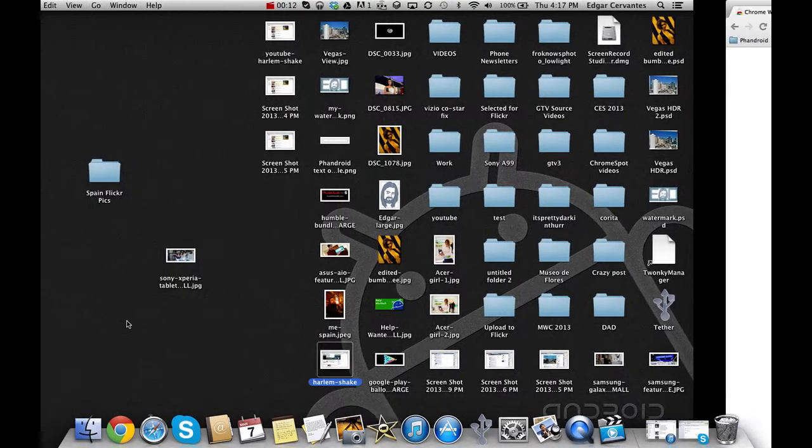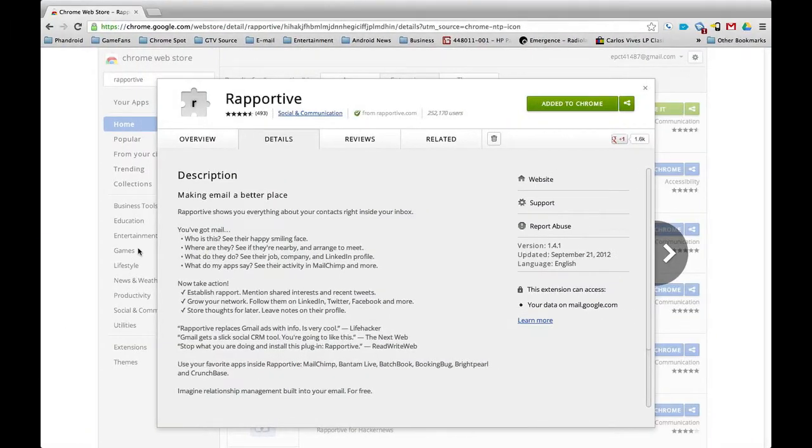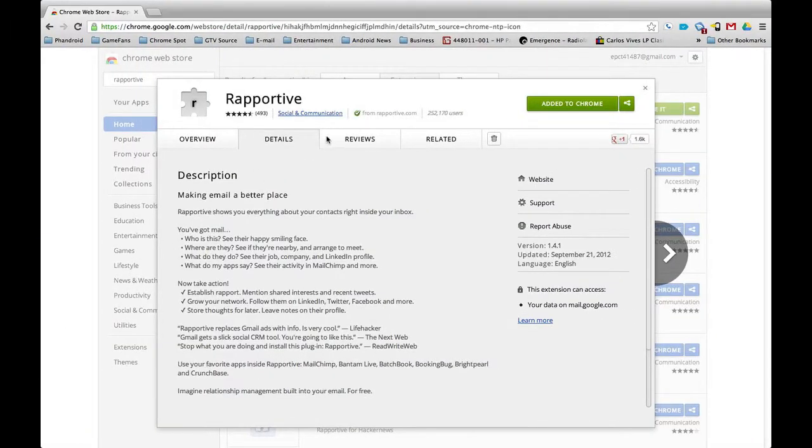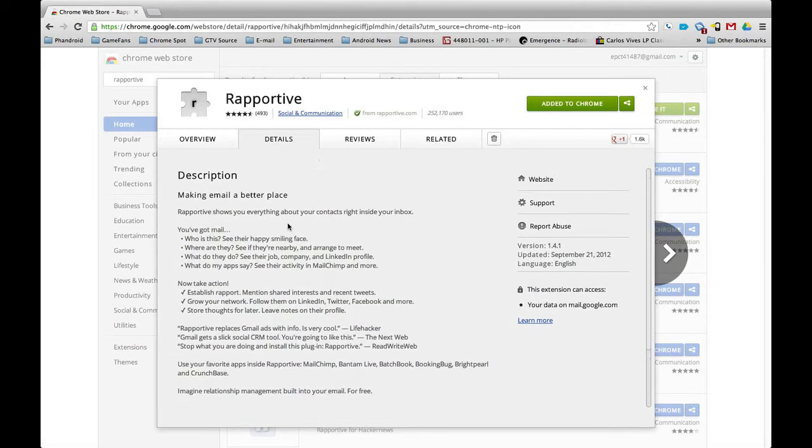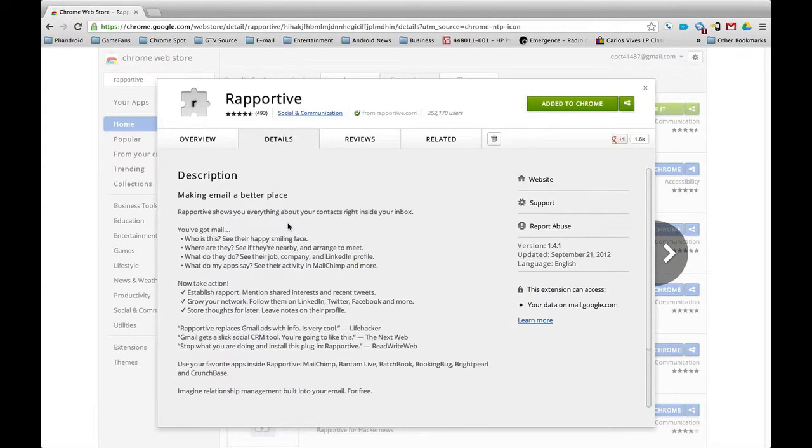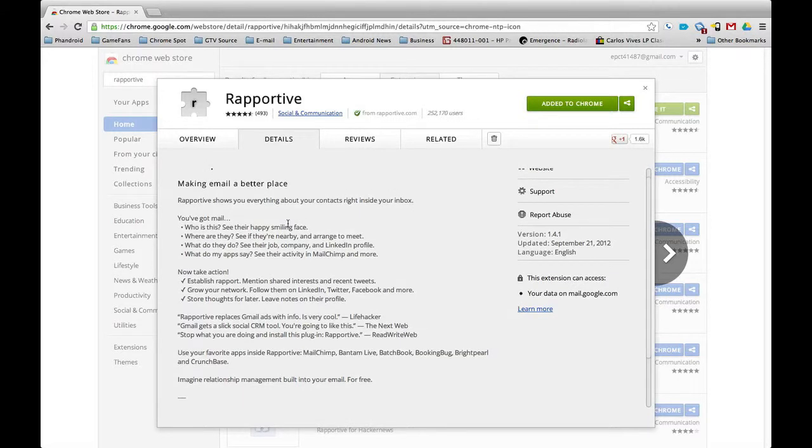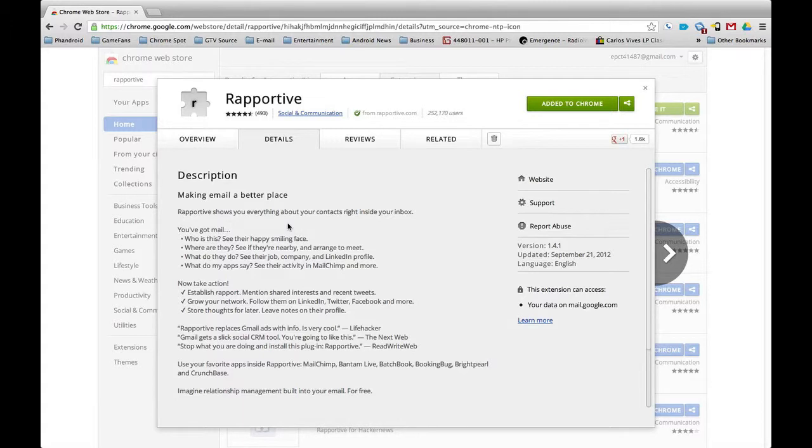It's called Rapportive, and it's not so much for stalkers. If someone's emailing you, you kind of already have them on your hook anyway. What it does is replace some ads from Gmail with information about the person you're emailing.